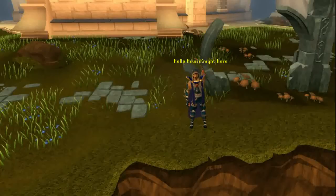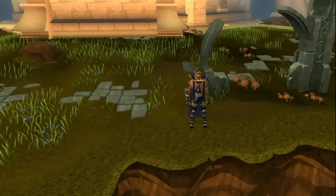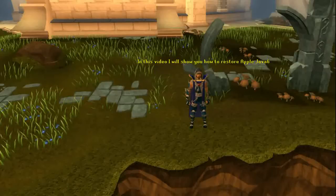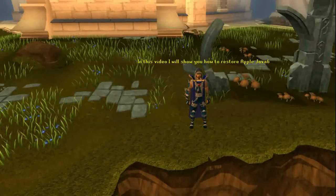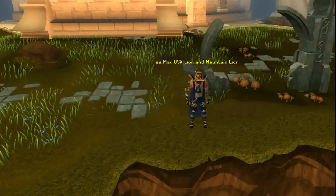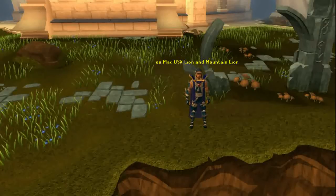Hello, HikaiNight here. In this video I will show you how to restore Apple Java 6 on Mac OS X Lion and Mountain Lion.